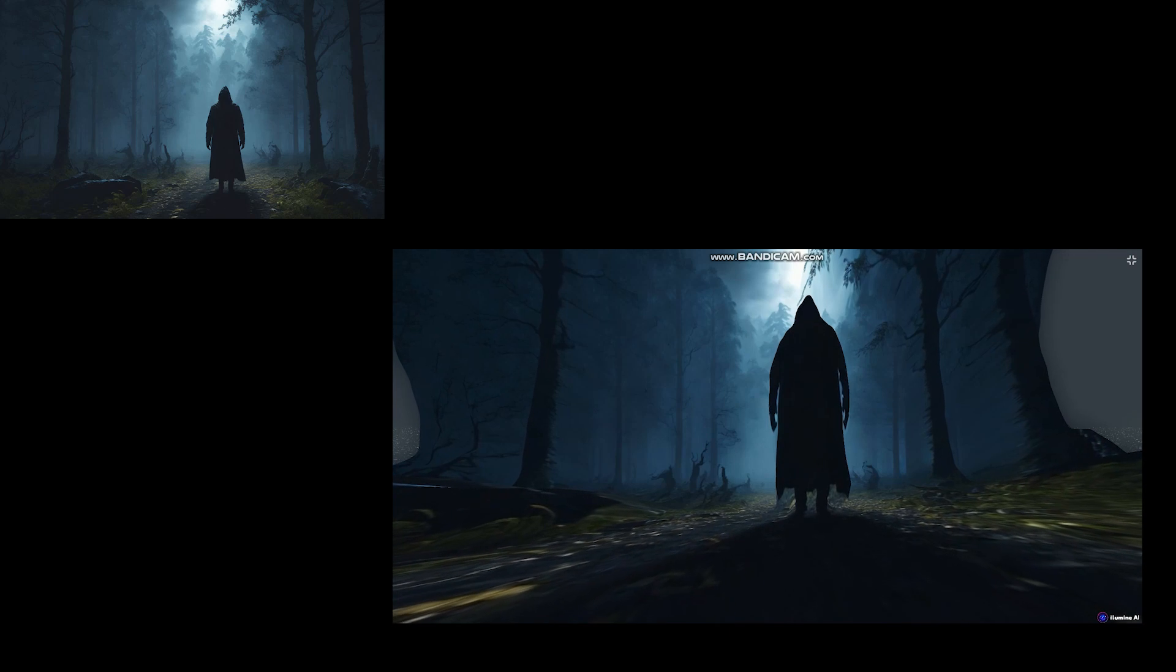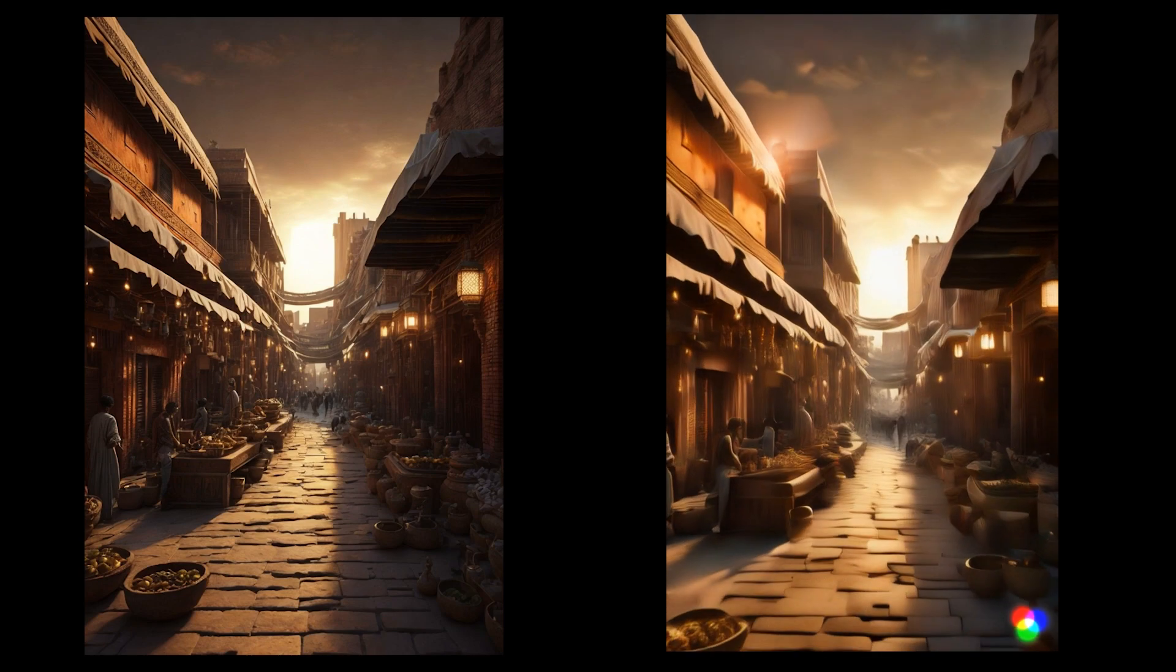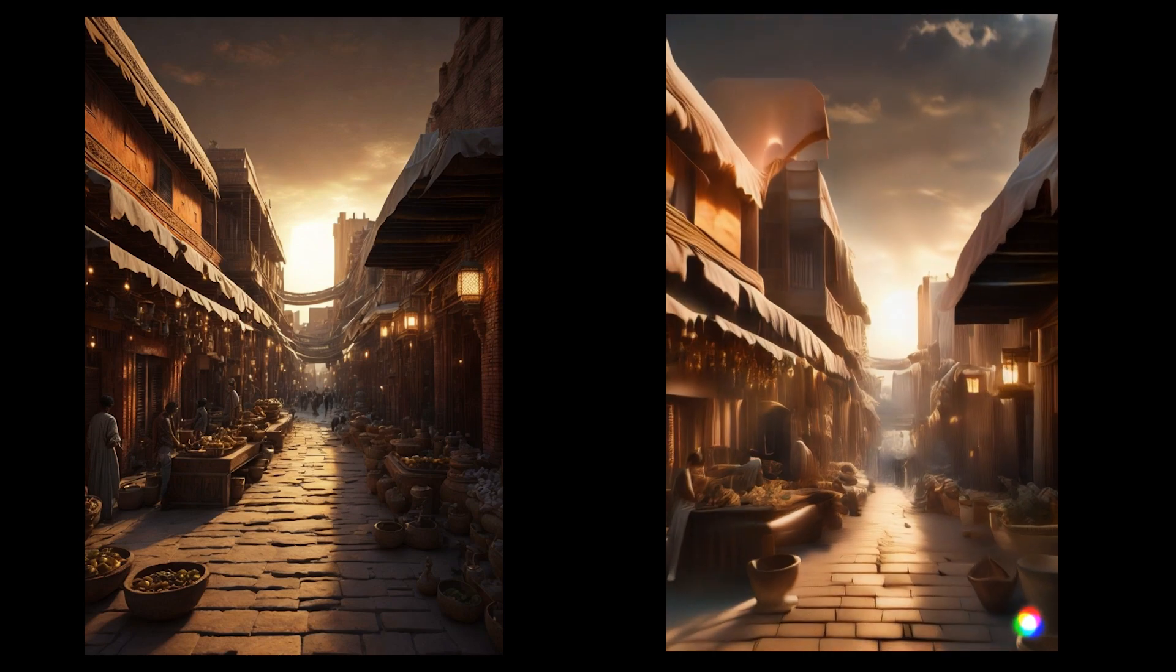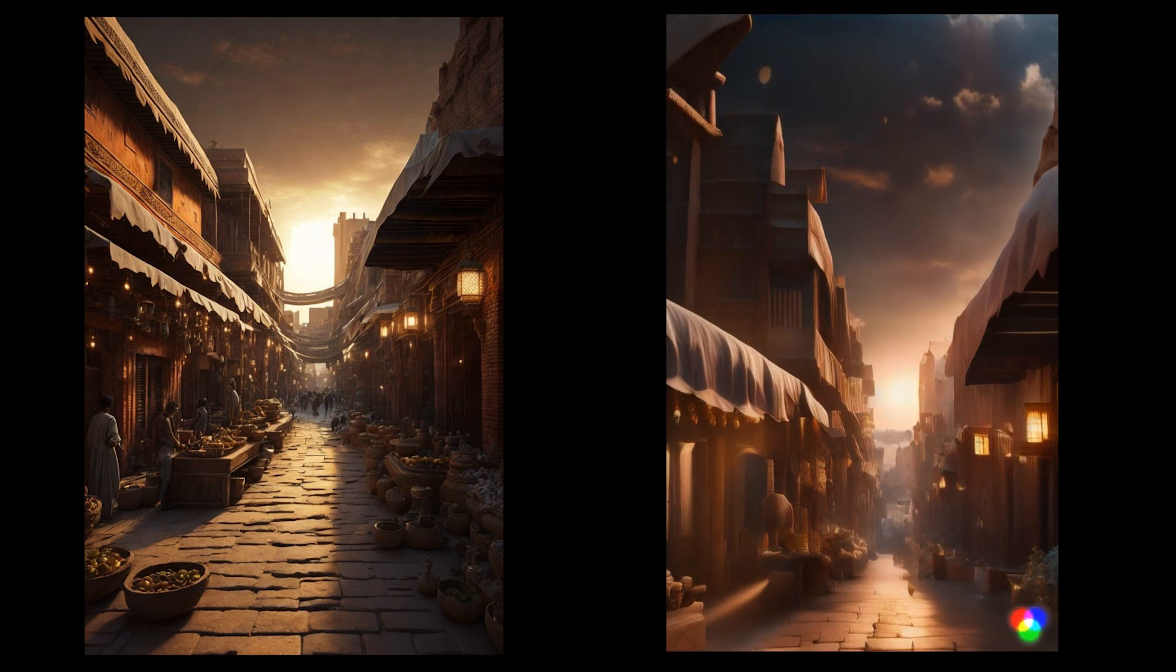These top 5 free AI tools are going to take your content creation to the next level. You can create things like image to video, text to video, and generative AI talking avatars.